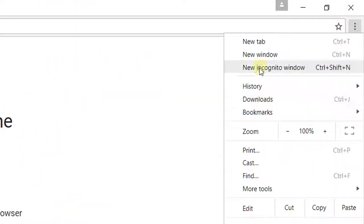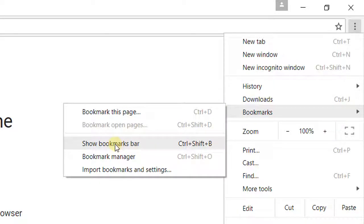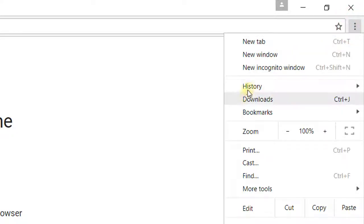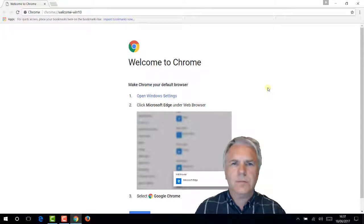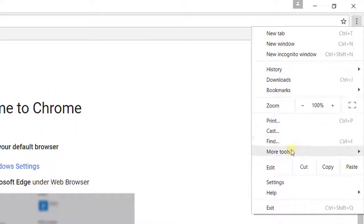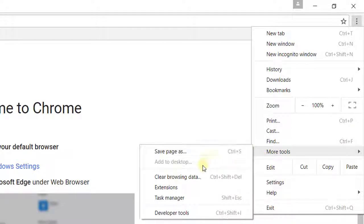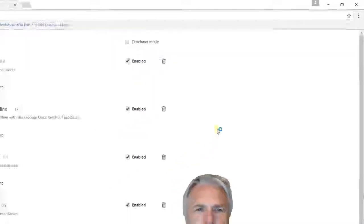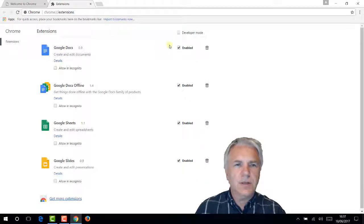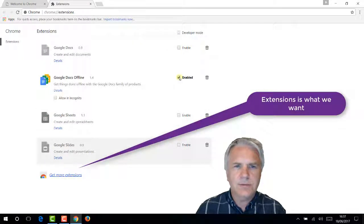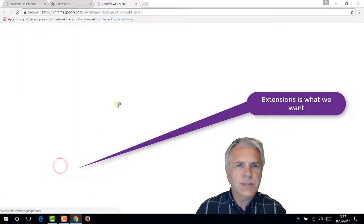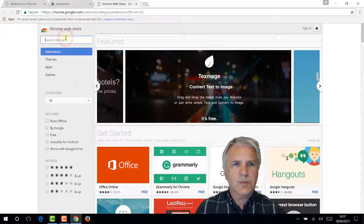In Google Chrome, I like to show the bookmarks bar - click the hamburger, go to Bookmarks, and show the bookmarks bar. Now let's go to the hamburger and find how to add extensions. Normally you'd go to Settings but that doesn't seem to help, so we go to More Tools > Extensions. Here are the extensions they've given us - Google Docs, Google Sheets, Google Slides, and Google Docs Offline - I don't need those. But I do want some more extensions - specifically AdBlock.